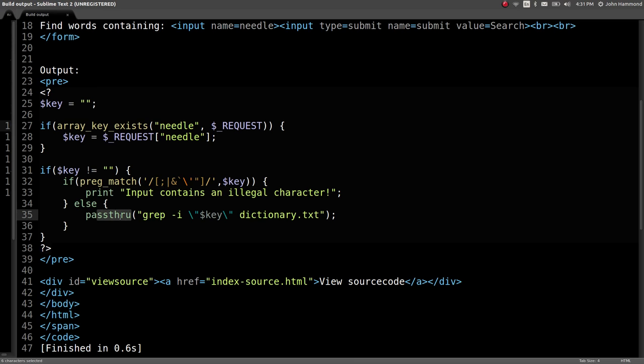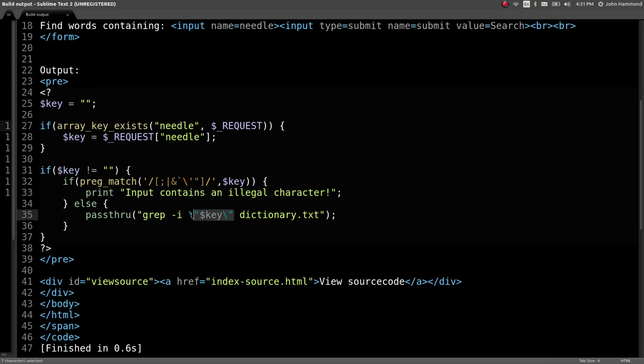If it passes that check, it'll run the system shell command grep -i the key argument against dictionary.txt. But this time the level's different because the key argument is passed in double quotes, so it is isolated as its own argument. We can't get around that like we had in previous levels, but it's still running a shell command.